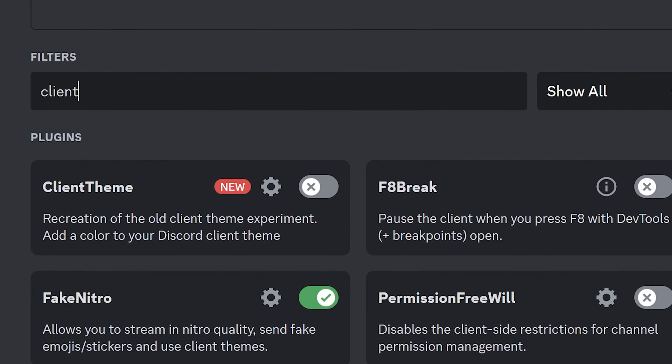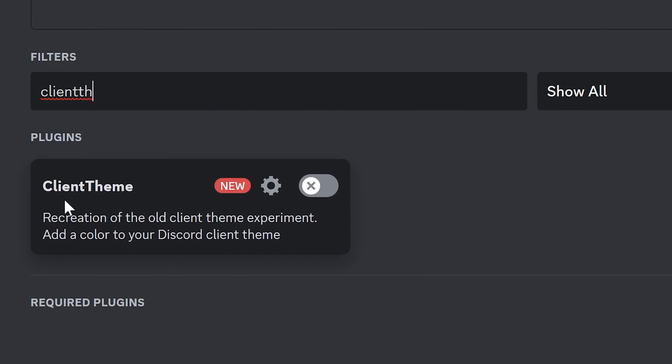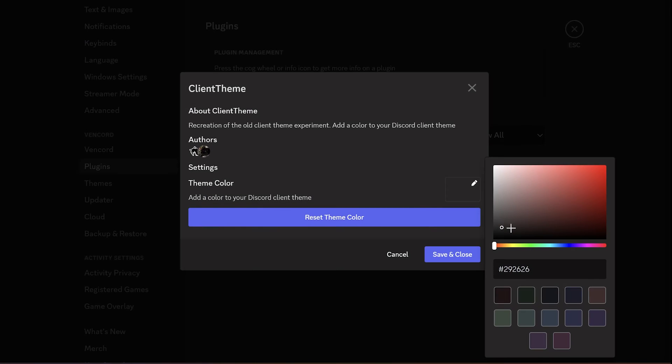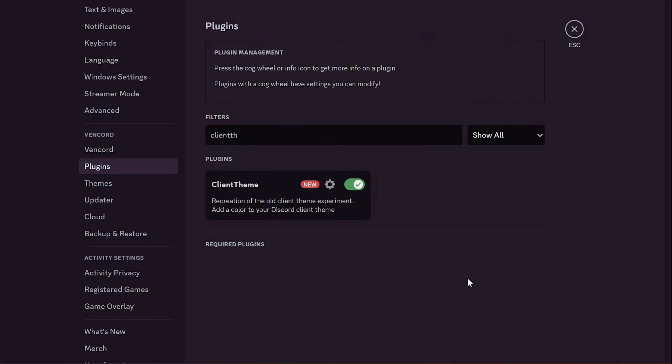Client Theme plugin allows you to change your Discord client theme colors without Nitro. Enable the plugin and set the needed color in the settings. I should say now the client looks cool. It's really good update.